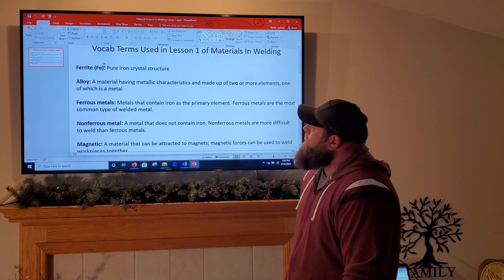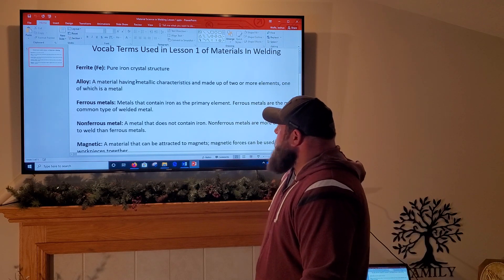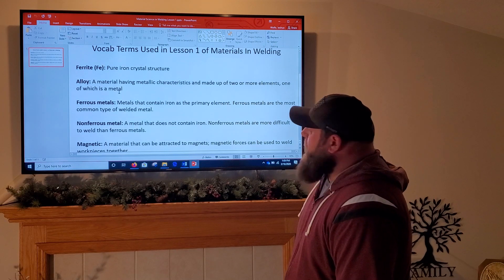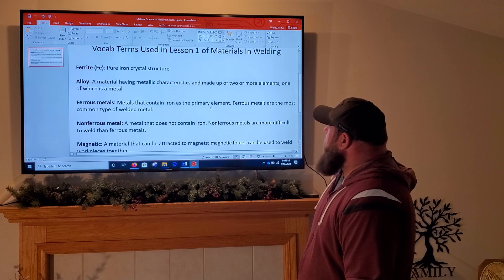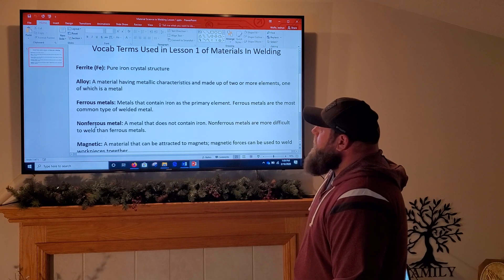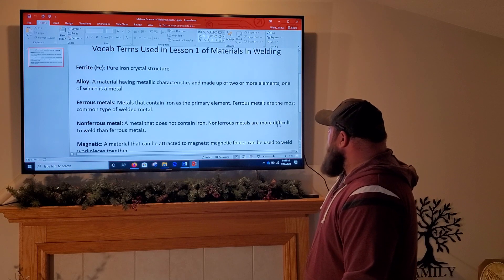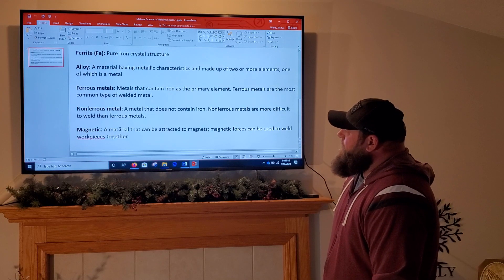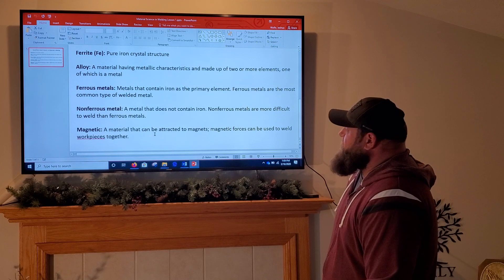Key terms for this lesson: Ferrite — pure iron crystalline or crystal structure. Alloy — a material having metallic characteristics, made up of two or more elements, one of which is metal. Ferrous metals — metals that contain iron as the primary element; ferrous metals are the most common type of welded metal. Non-ferrous metal — a metal that does not contain iron; non-ferrous metals are more difficult to weld than ferrous metals. Magnetic — a material that can be attracted to magnets; magnetic forces can be used to weld work pieces together.